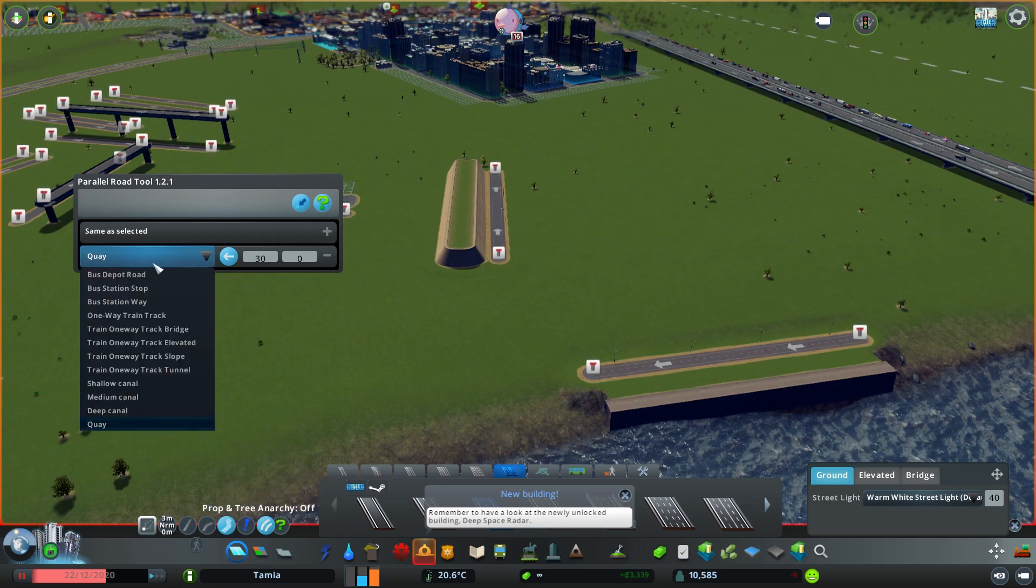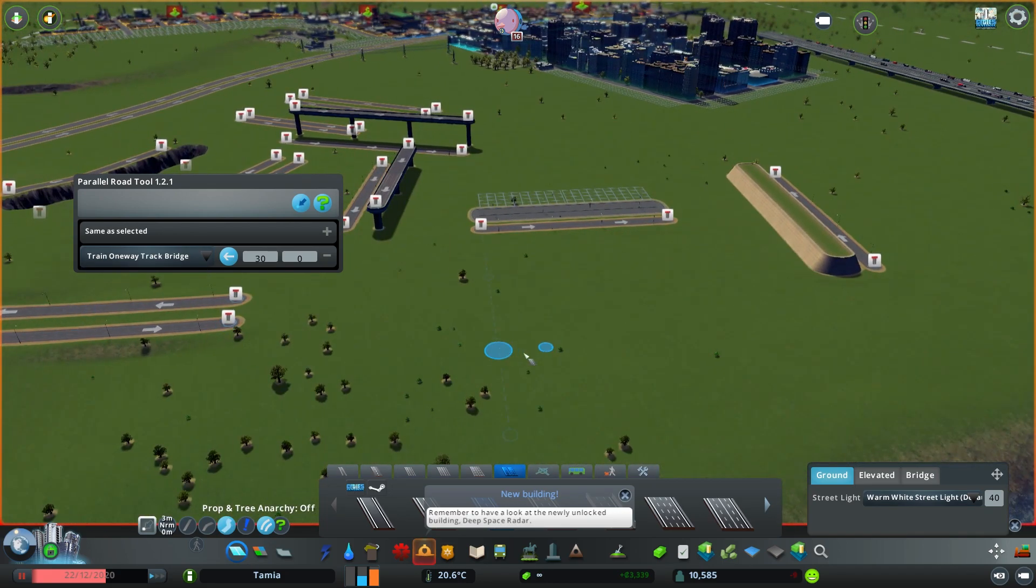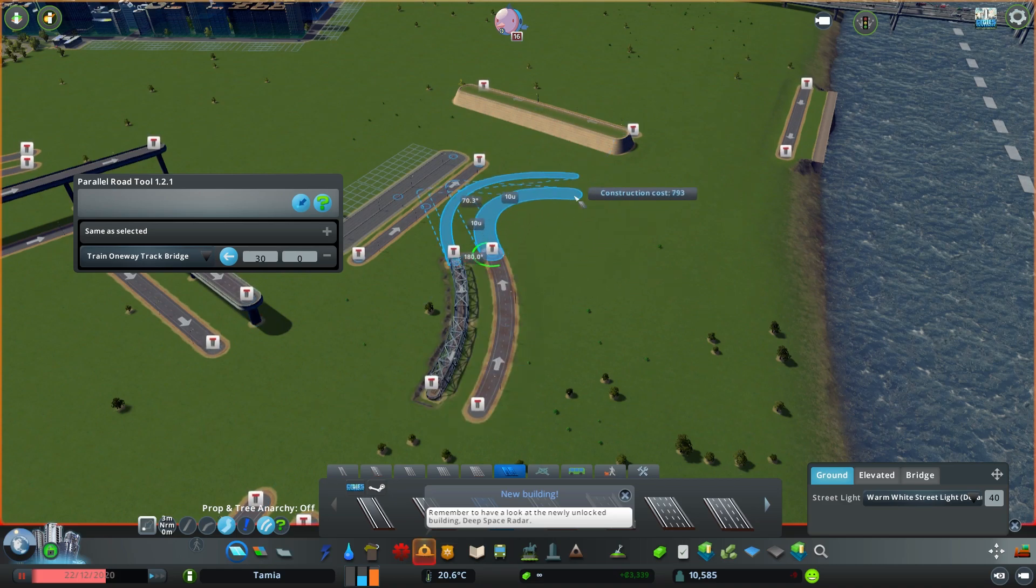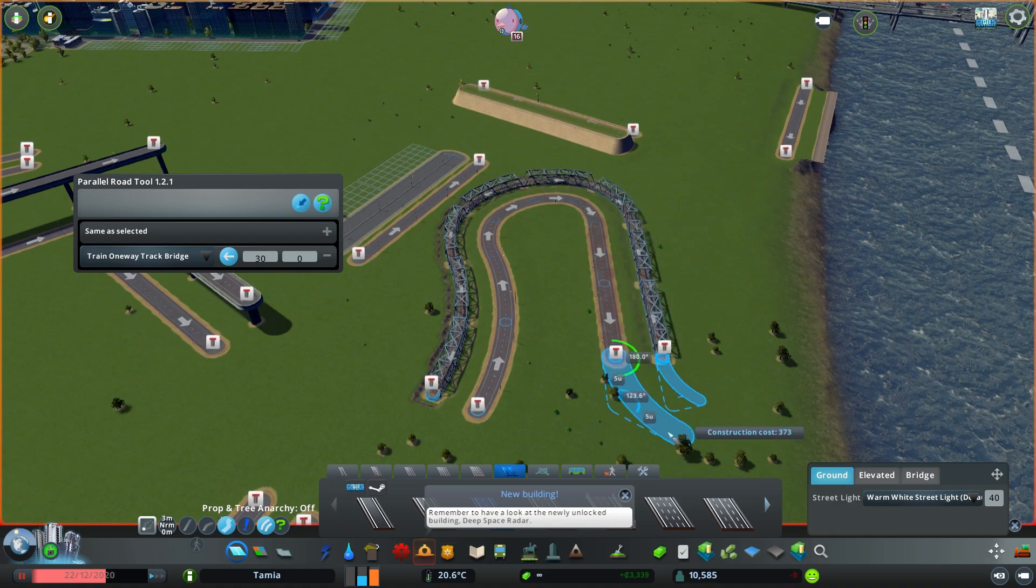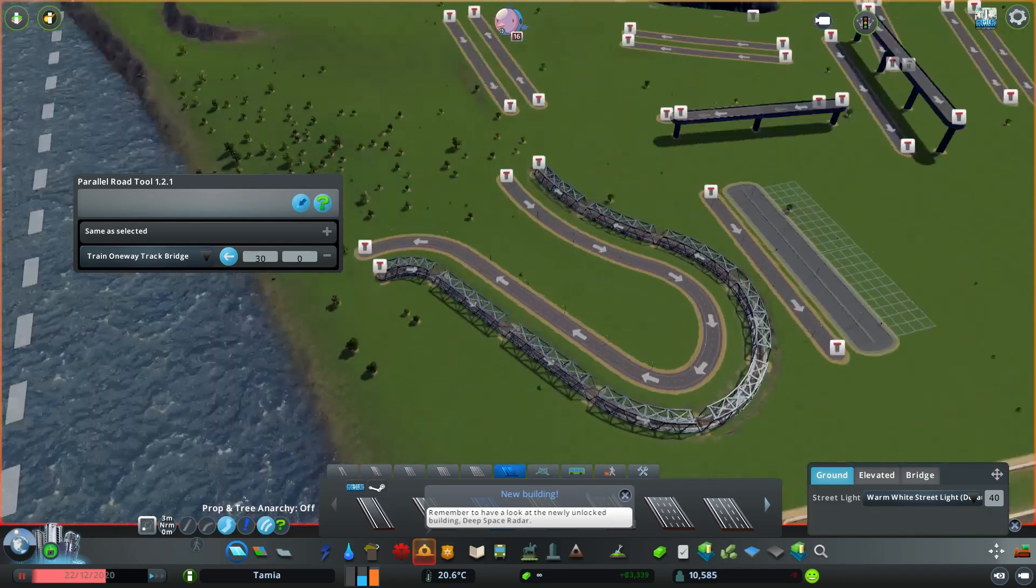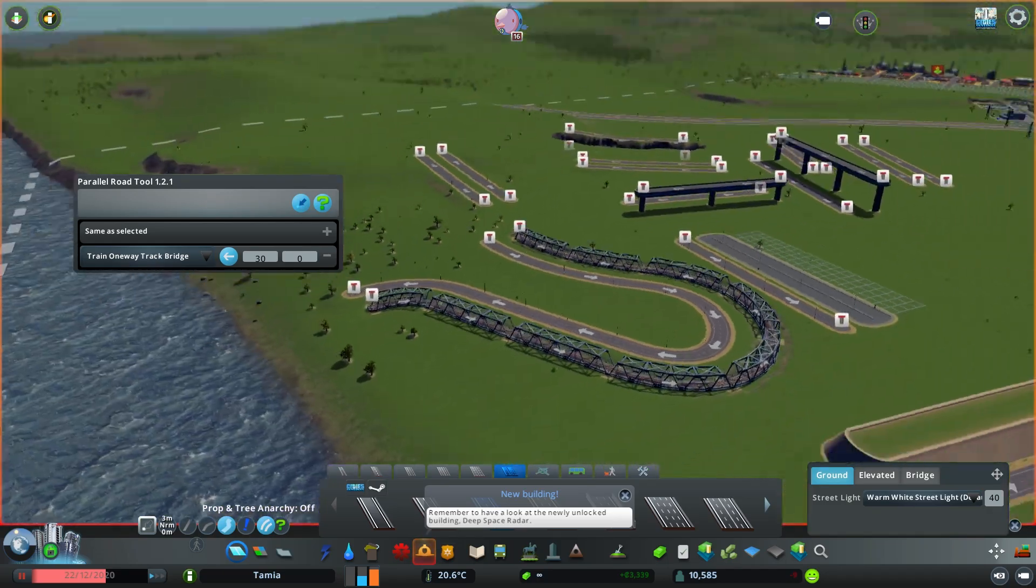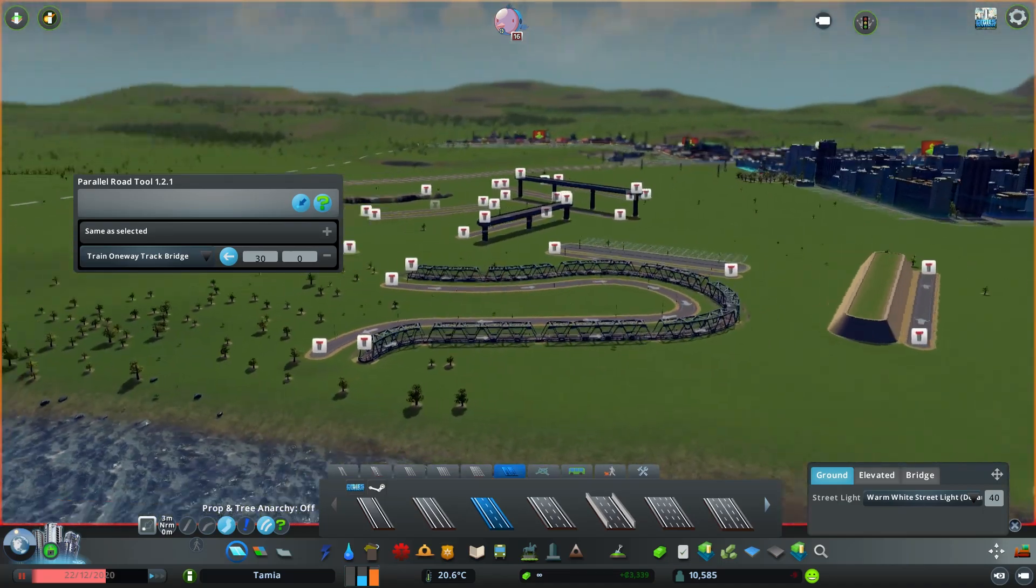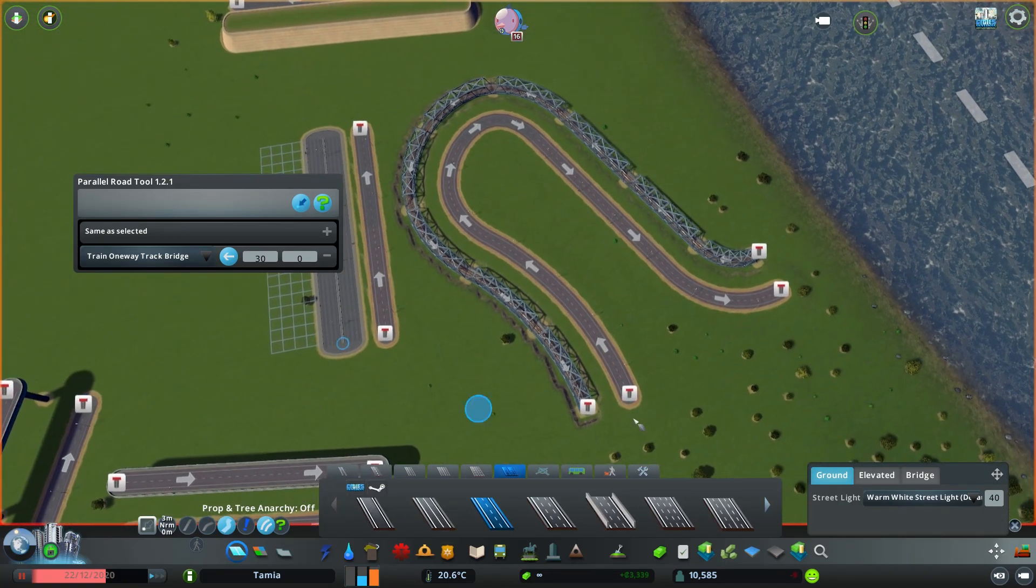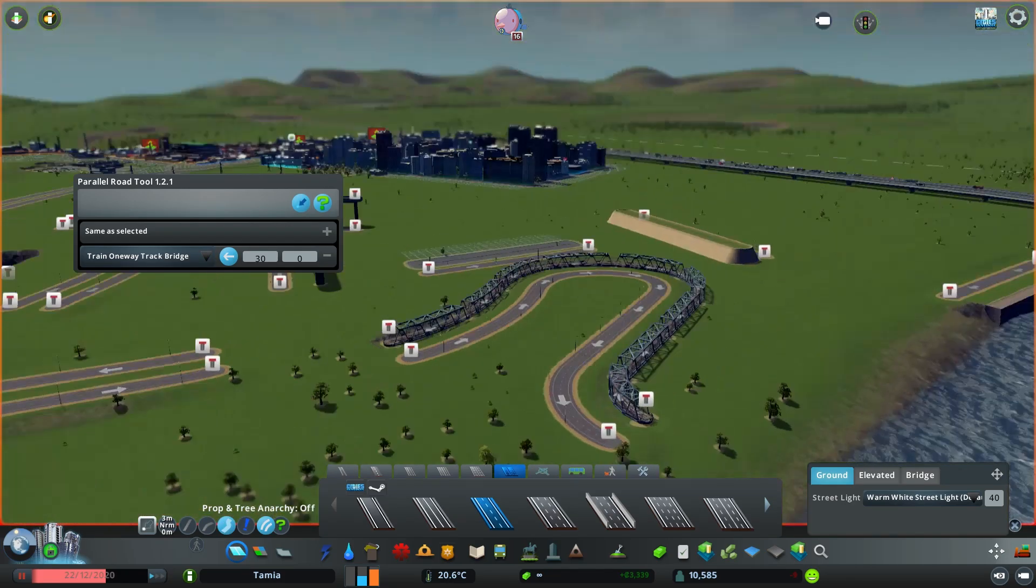The biggest advantage of having this—let me go with the train so you can see—one of the biggest advantages is the possibility of doing this. You see, it's always parallel, which is awesome. If I was to try to do the same without using the Parallel Road Tool, it would never be as perfect as this is.